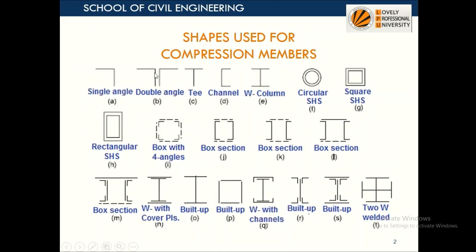Various shapes are used as compression members. This is a single angle, double angle T, and channel section. These are essentially used for struts — that is, compression members of a truss. So these are the compression members used in a truss.